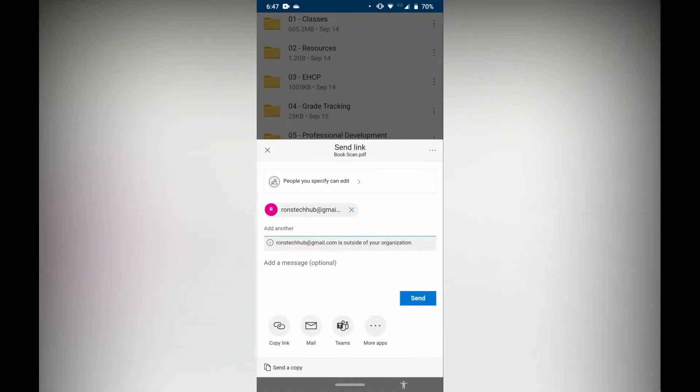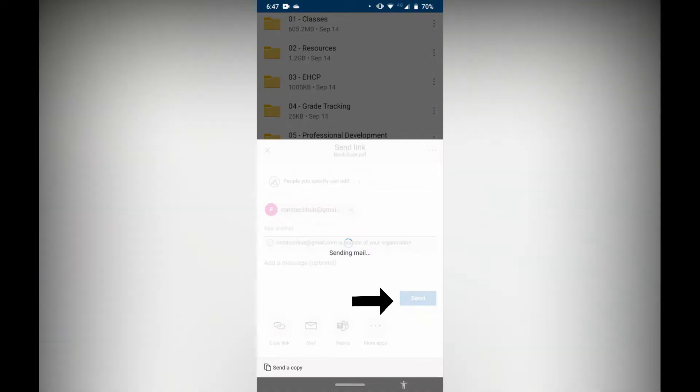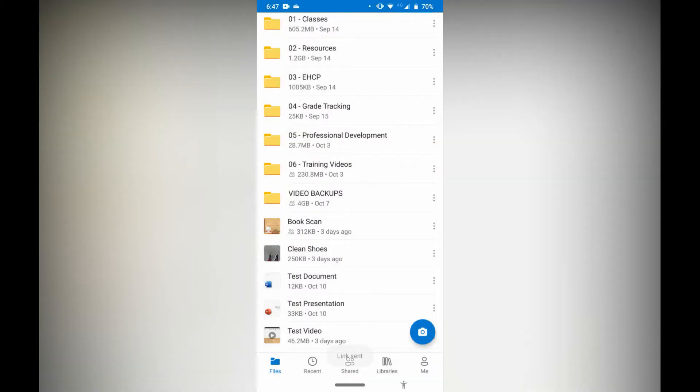From here I've already put the email address in. I'm just going to click send. Now that person is going to get an email with a notification that says you have been sent this file by so-and-so, please click the link to view the file. That's one way to do it.